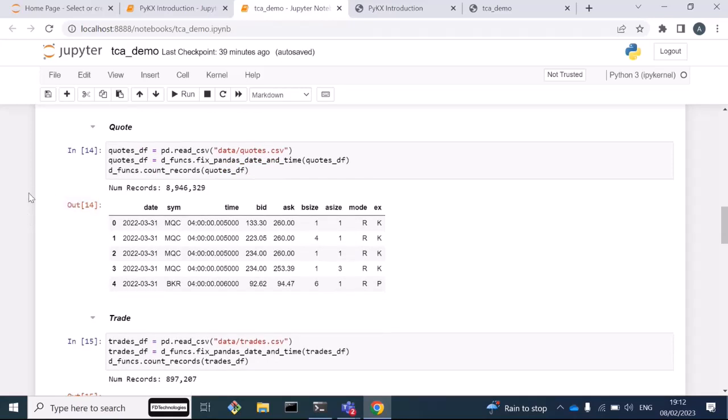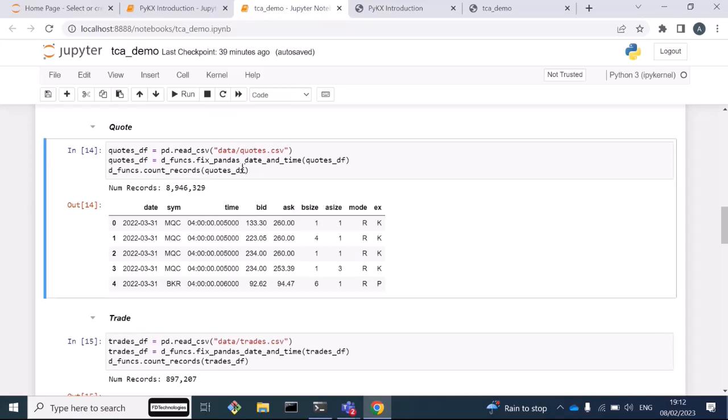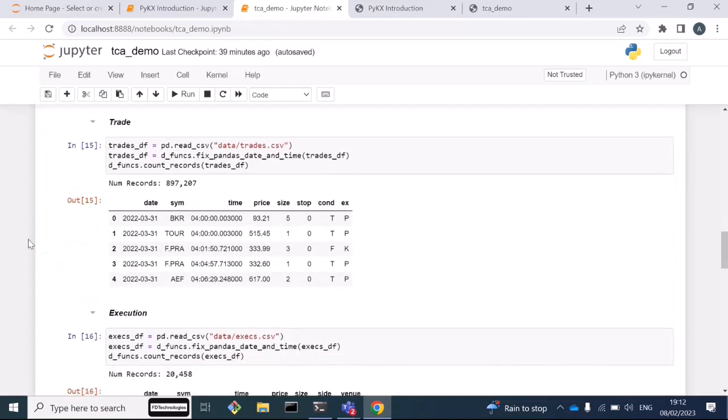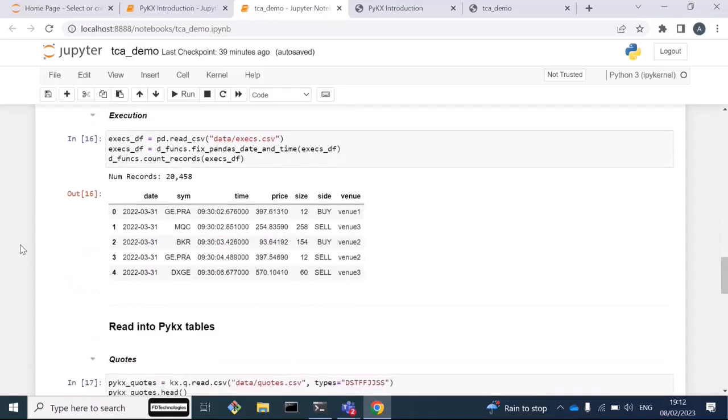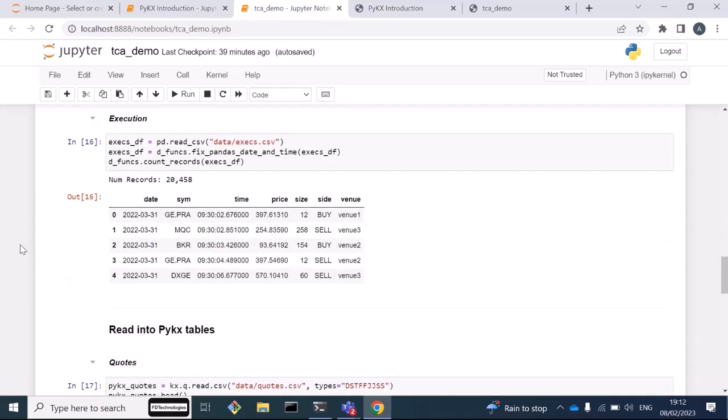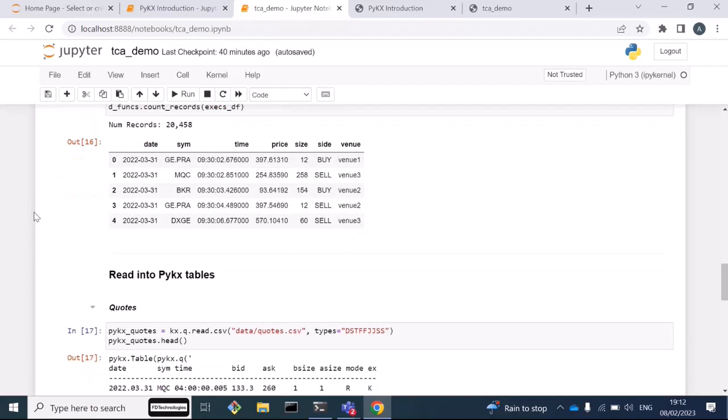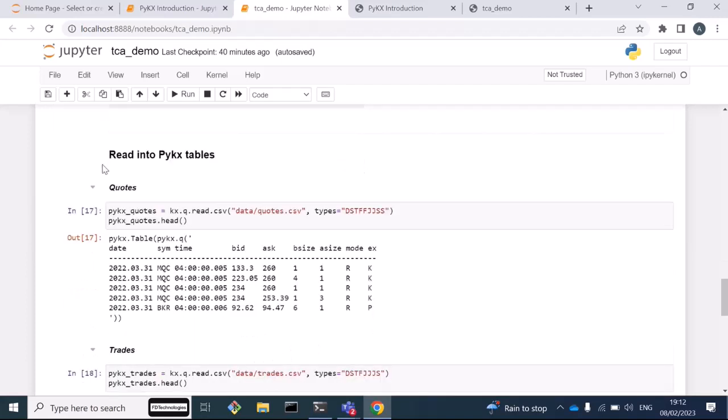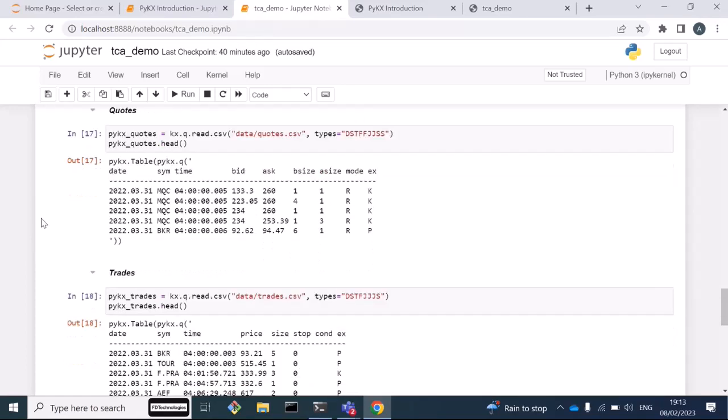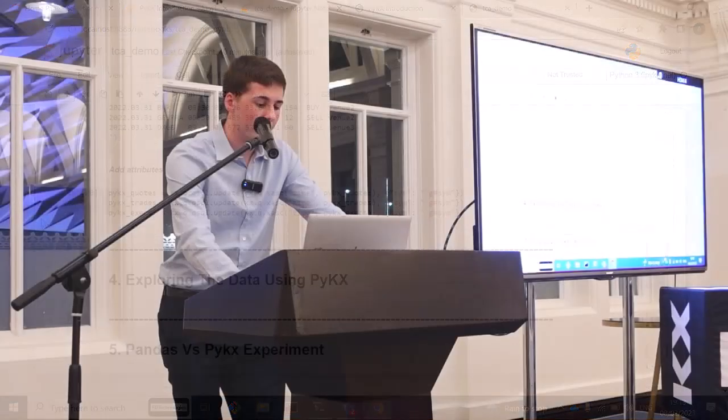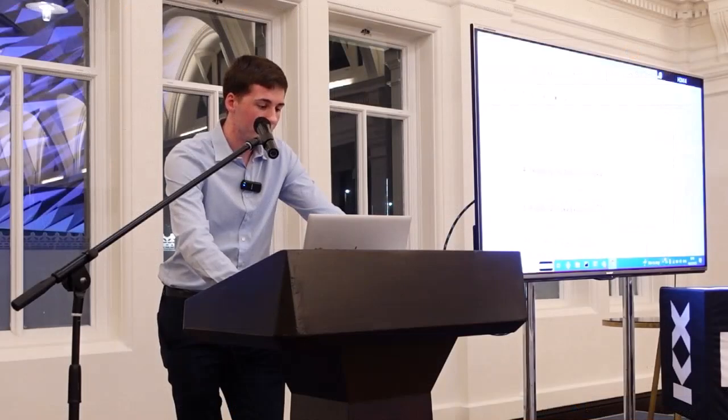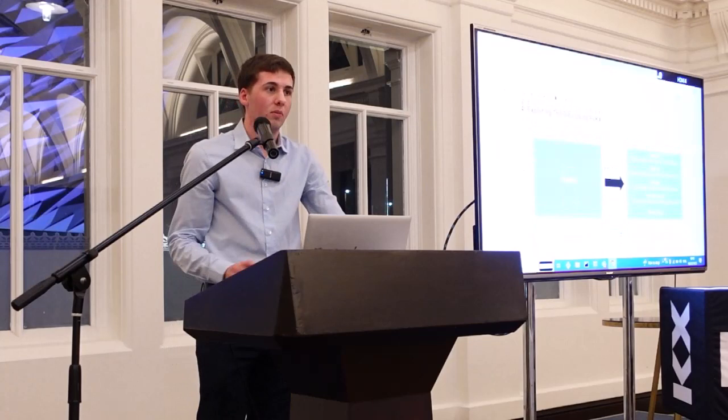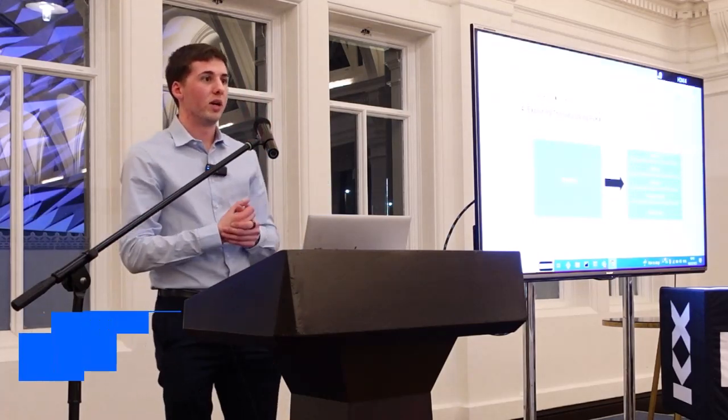For a broker to do these calculations, we're going to need three different datasets and I'm going to read these into pandas dataframes. We're going to have some quote data, which is basically a list of the prices which market participants are willing to buy or sell a stock at. It's listed by bid and ask price here. We have 9 million of these records. We're also going to have some trade data. This is a list of trades that occurred in the market but didn't occur on our brokerage platform. We have 900,000 of these. Then we also have some execution data, which is the trades which occurred on our platform, which we as the broker executed. Here we have 20,000 of these trades. I'm also going to read these into PyKx tables. I'm going to brush over this, but it's going to be used for the comparison later on in the demo.